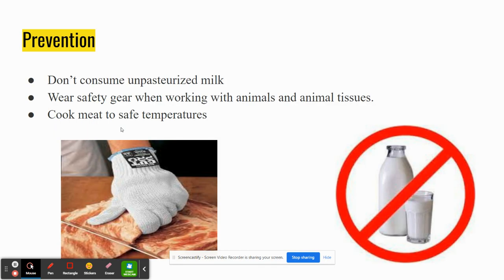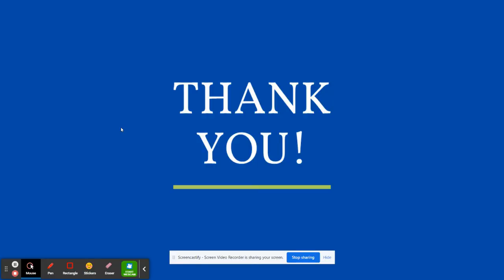For prevention: don't consume unpasteurized milk. Wear safety gear if you work with animals or animal tissues. Cook your meat to safe temperatures. And wash your hands and the surfaces you use for raw meat.